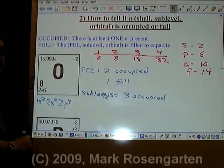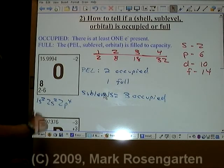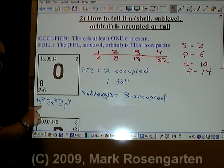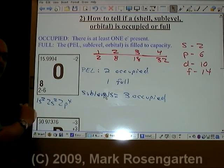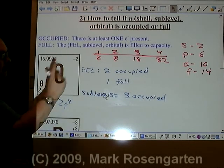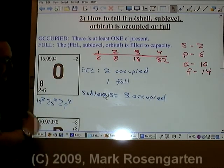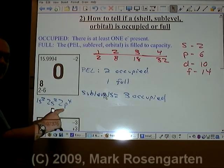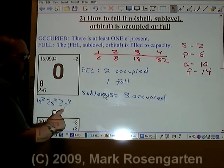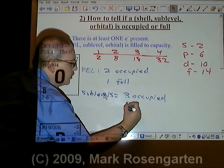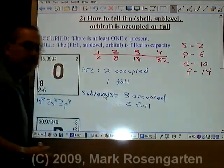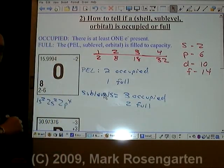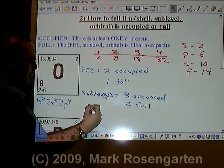How many are full? S can hold up to 2 — this one's filled. S can hold up to 2 — this one's filled. P can hold up to 6 — that one's not filled. So only two sub-levels are full.